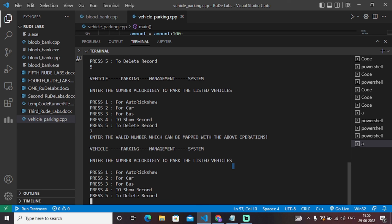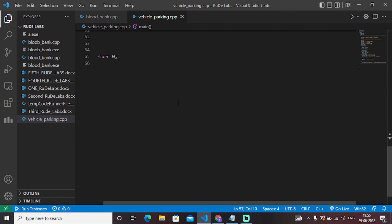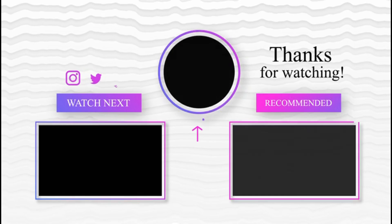So this was basically a basic C++ program to create a vehicle parking management system. I hope the code is precise and clear enough. Please do subscribe to our channel, My Project Ideas, and thank you so much for watching this video. Please hit the subscribe button, and until then keep growing and keep exploring. Thank you so much.